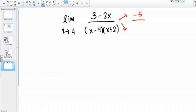If I plug in 4 to the bottom, I'm going to get 0 times 6, so that's going to give me 0 on the bottom. I have the form of a number over 0, which tells me that there's a vertical asymptote here.